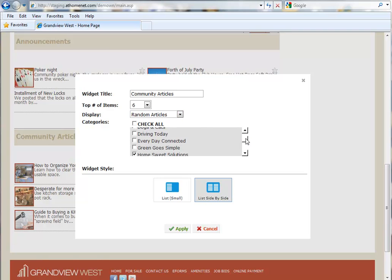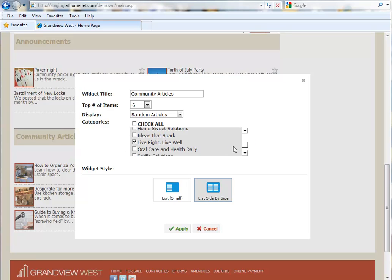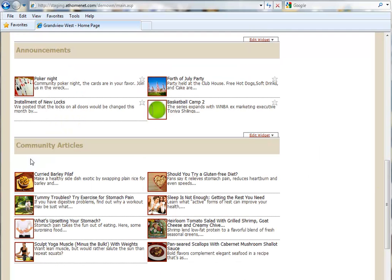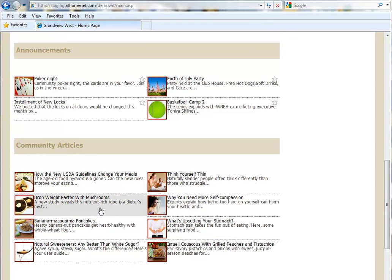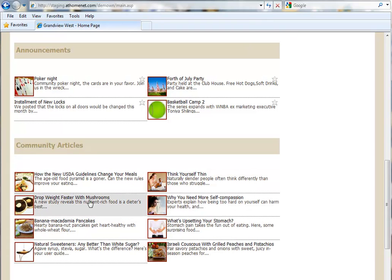With Random Articles, when you select a particular category, and for this example we'll choose Live Right, Live Well, because we have a very health-conscious community, instead of limiting you to the most recent articles in a category, Random Articles will pull different articles from the entire pool of available online articles on a subject. With this change, every time someone visits the site, they'll be presented with new random entries from the category of articles they selected. So we'll go ahead and Apply, and then hit Refresh. So here you see we have eight different random articles on Living Right and Living Well.